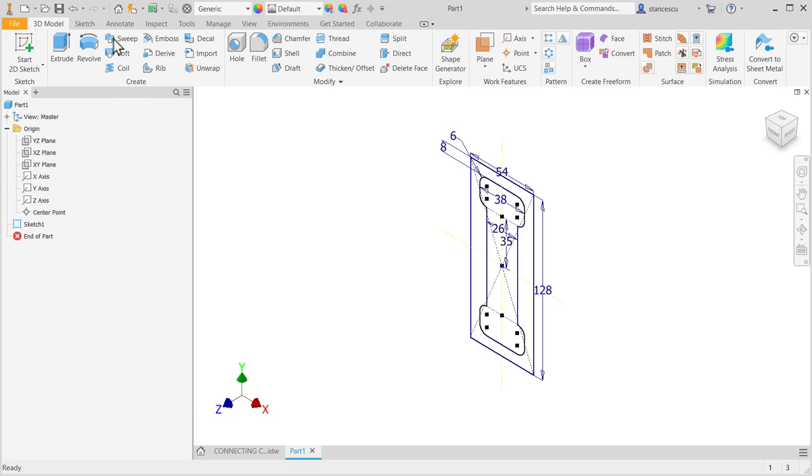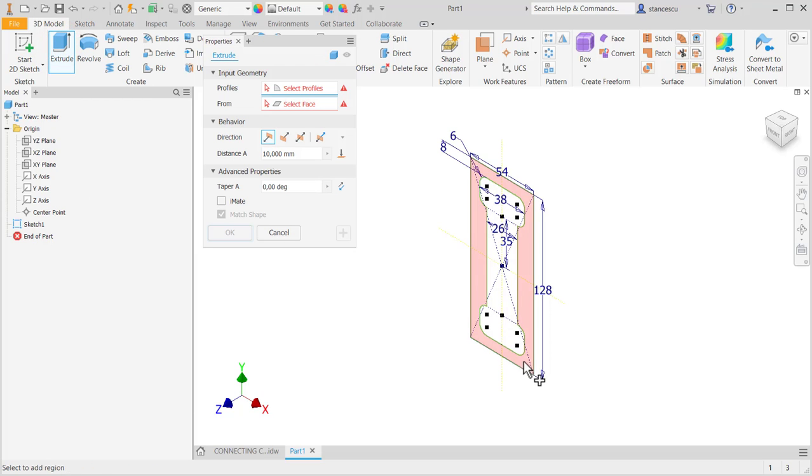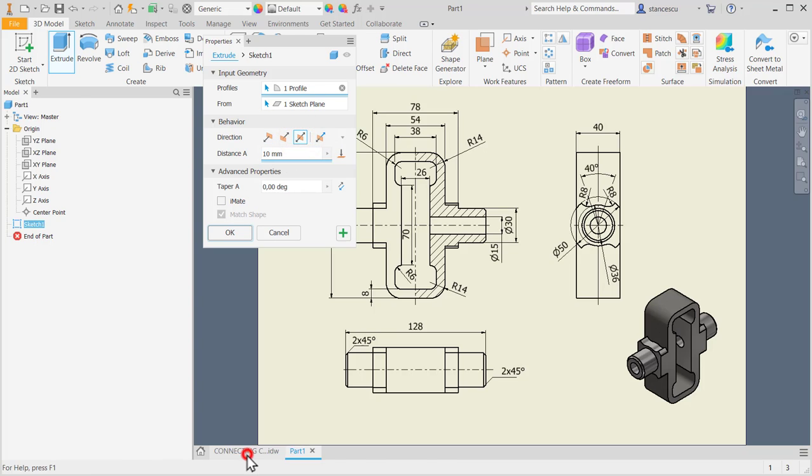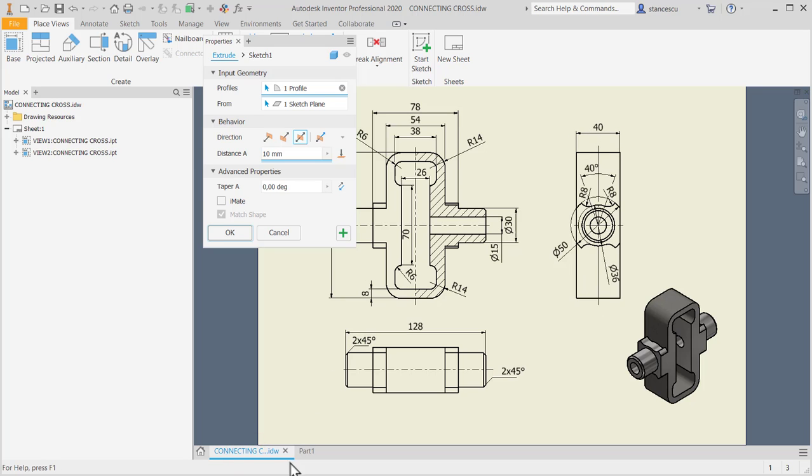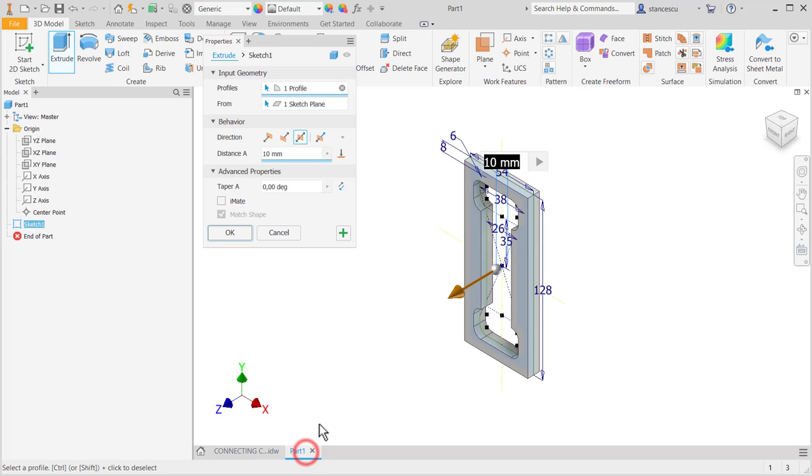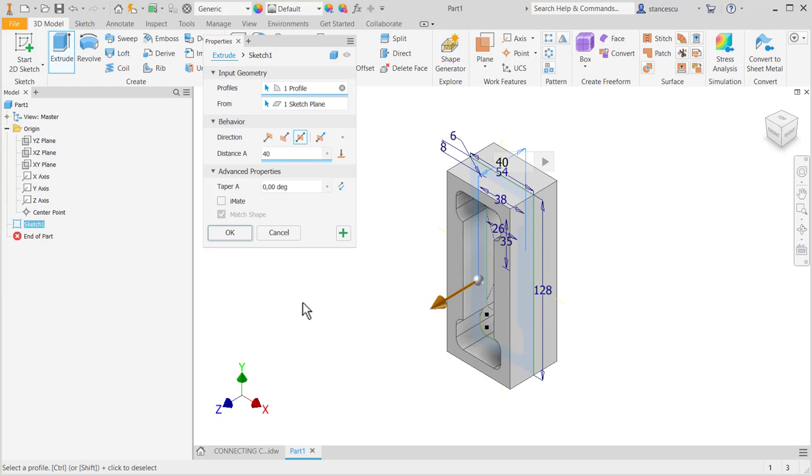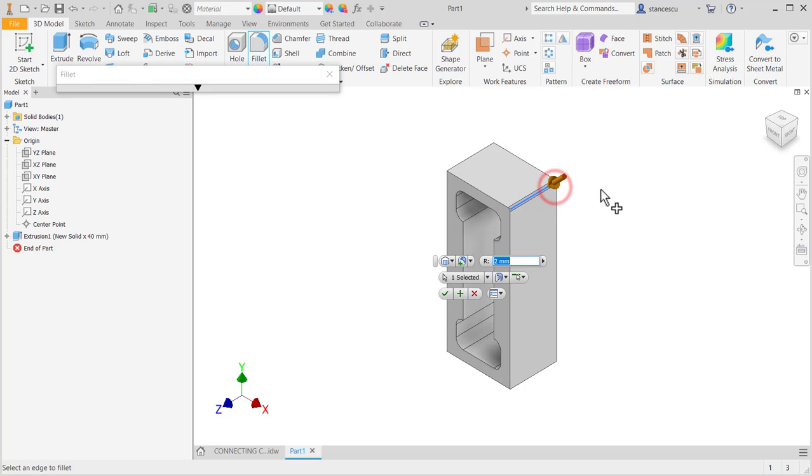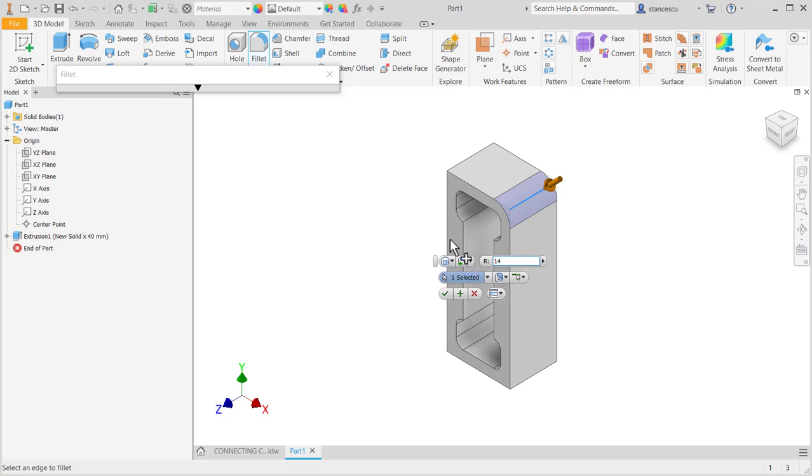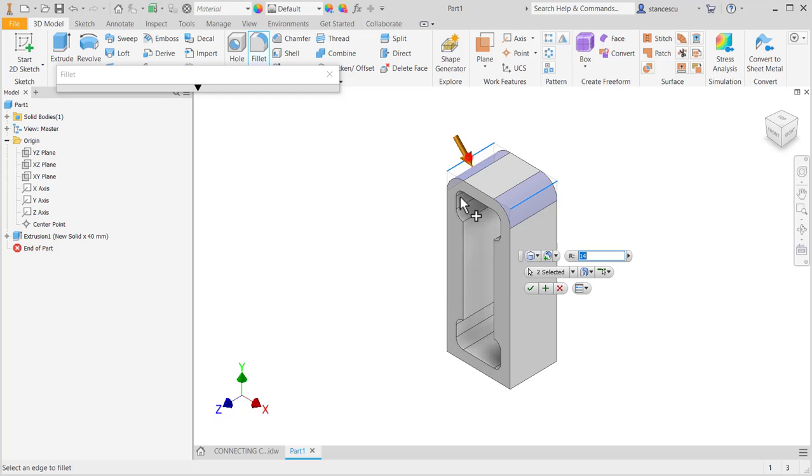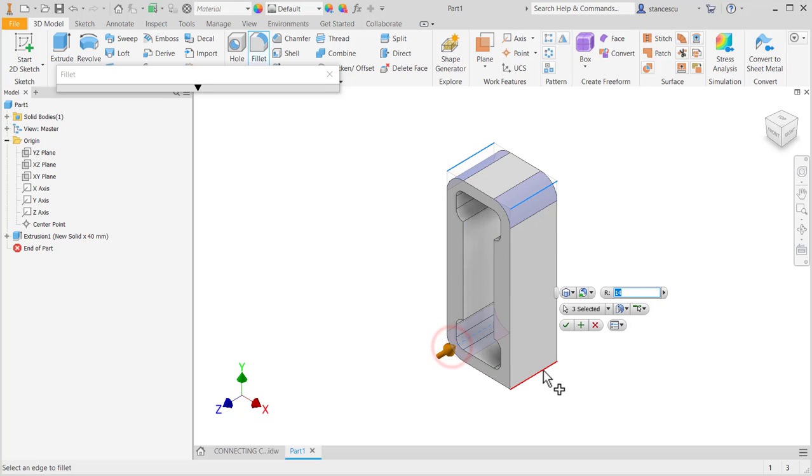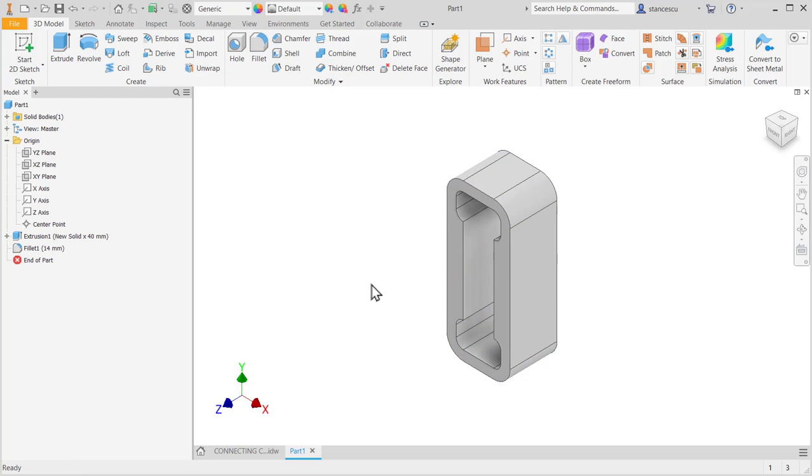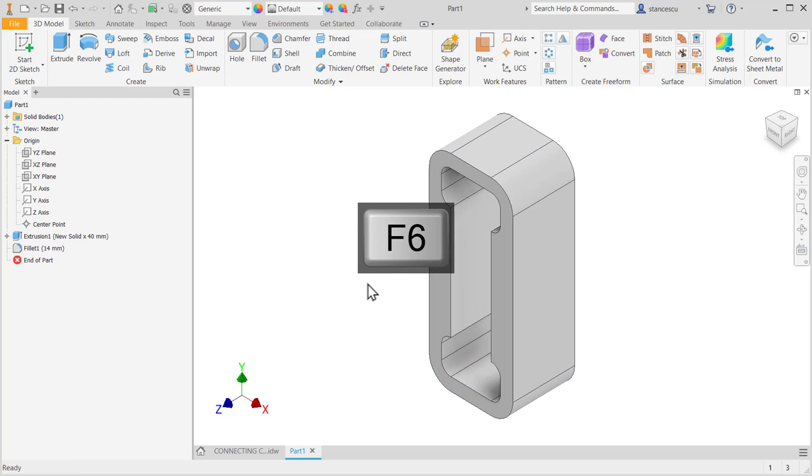F6. Extrude this symmetrical on 40. Okay, now let's apply fillet 14 to all external corner. Nice.